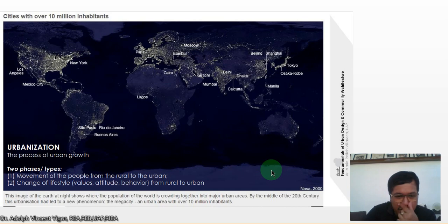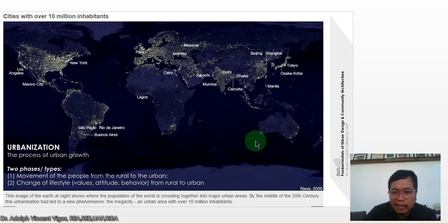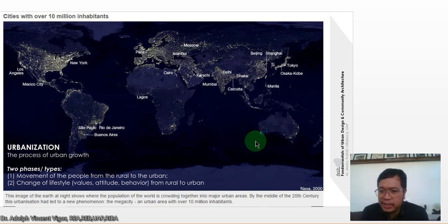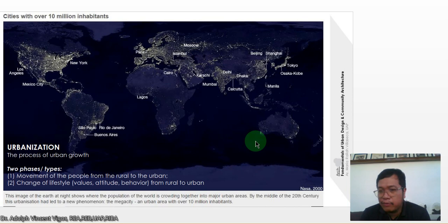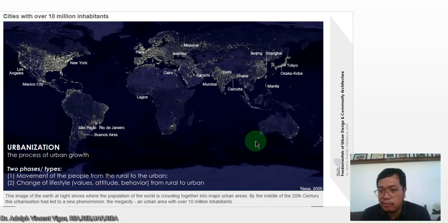Urbanization is the process of urban growth. There are two types: the movement of people from rural to urban areas, and the change of lifestyle — values, attitudes, and behavior — from rural to urban. Many people from rural areas go to Manila to seek employment opportunities, and as they do, they experience changes in lifestyle. Those from rural communities in the Philippines tend to be more conservative, but in big cities like Manila, they become more westernized.